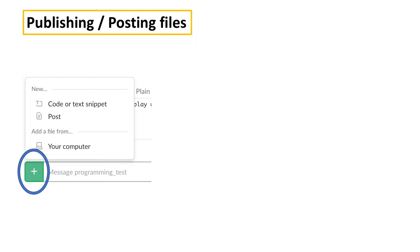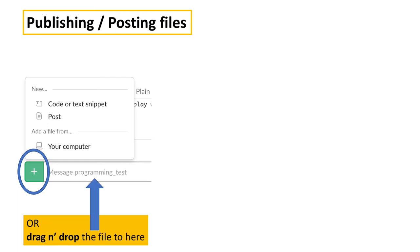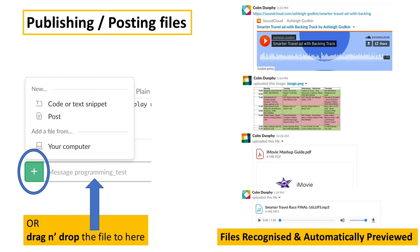You can also publish or post your files, clicking the add button, or just drag and drop into the text area. Files are recognized and automatically previewed, including web links, as you can see here.